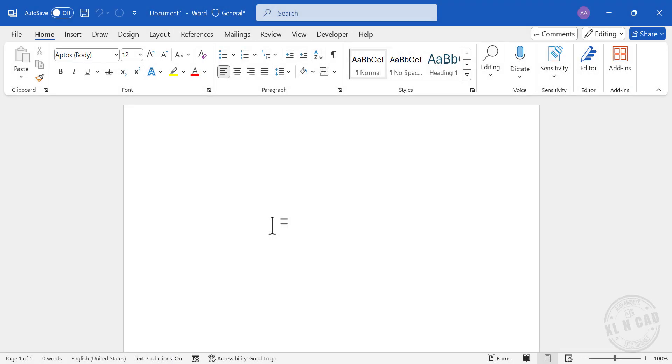In this video, I will show you seven different methods for creating a table in Microsoft Word.